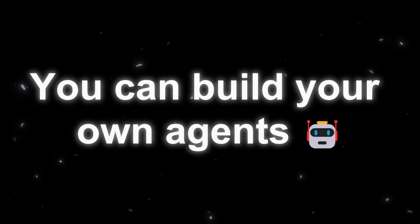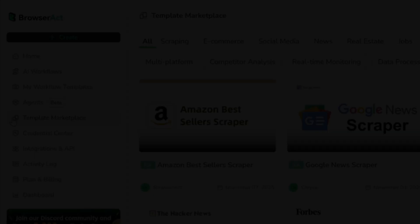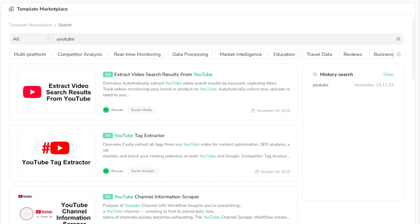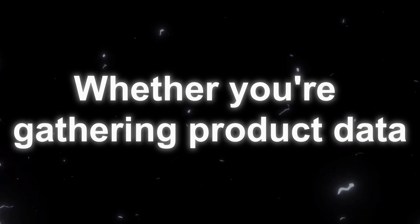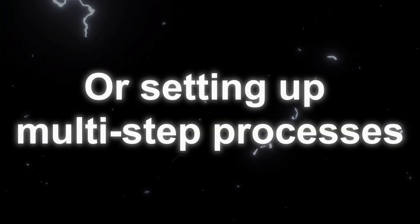You can build your own agents, create custom workflows, or use ready-made templates to automate almost anything online. Whether you're gathering product data, researching content, or setting up multi-step processes, BrowserAct handles it smoothly and efficiently.